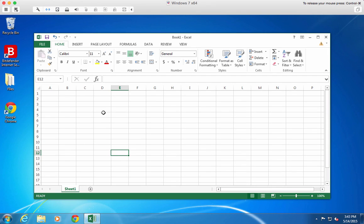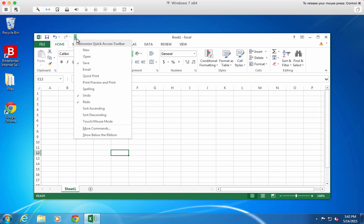If there are a handful of things you do over and over in Excel, you want to make those things easy to get to. Here are two ways to do that.